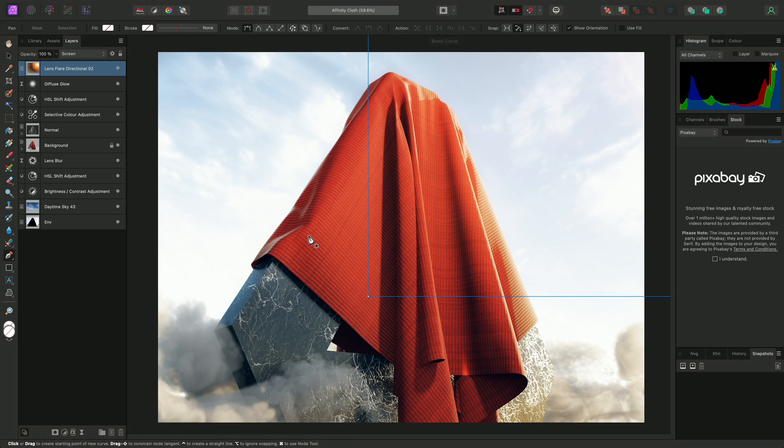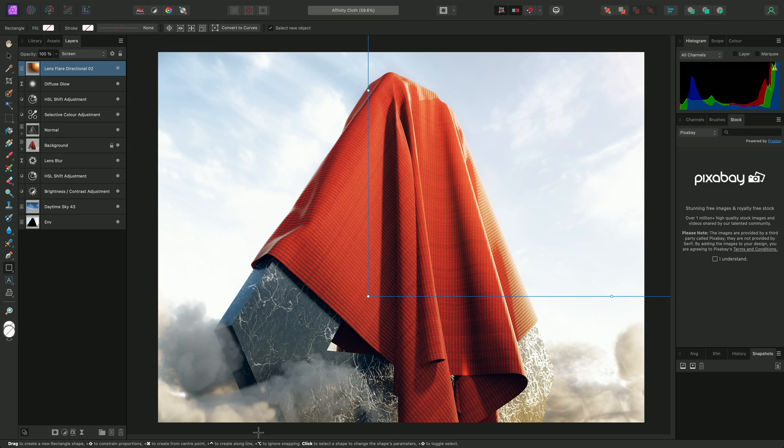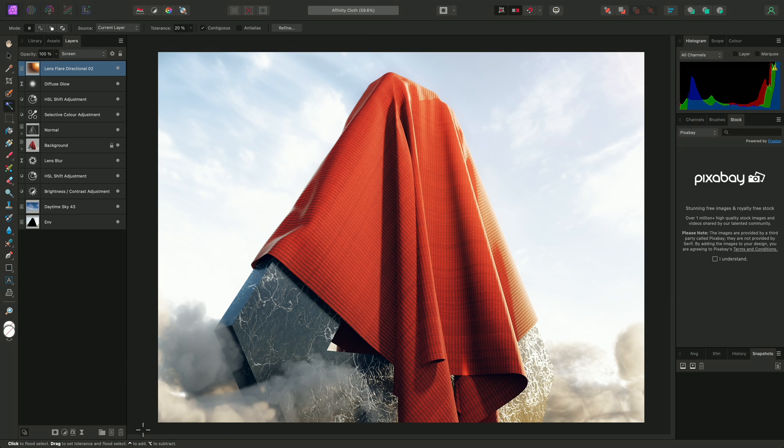Another aspect of the interface that changes depending on the selected tool is the hint line down here. This details any keyboard modifiers you can use with the tool to achieve different behaviors or actions, and is worth observing as it helps to expand the functionality of the tool.